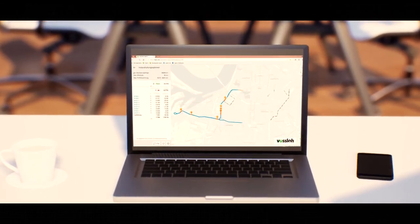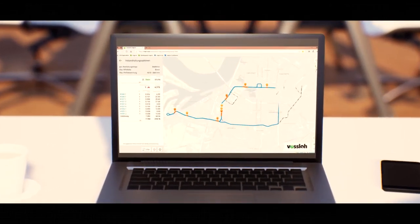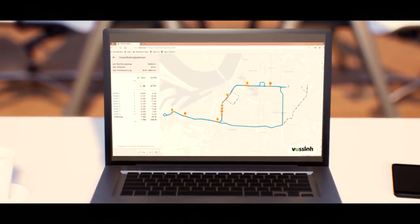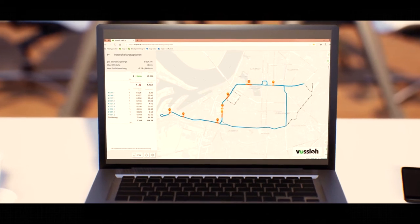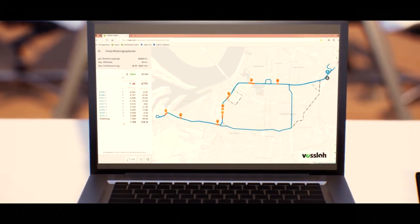Based on relevant information, we are in a position to derive customized, condition-based and efficient maintenance concepts.